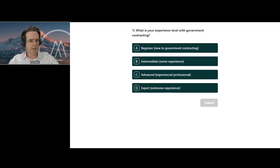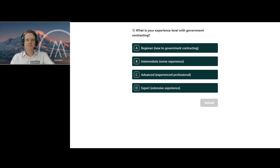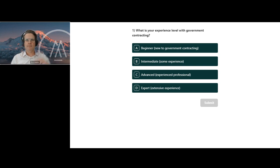That brings us to our first polling question: What is your experience level with government contracting? Options are A, Beginner — new to government contracting; B, Intermediate — some experience; C, Advanced — experienced professional; or D, Expert — extensive experience. The polling questions are located right on the slides. To respond, click the button next to your answer and make sure to hit submit so it tracks your CPE.